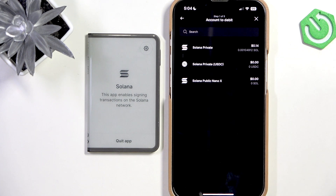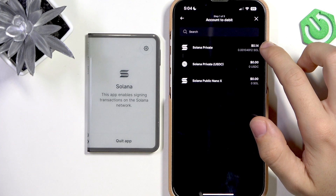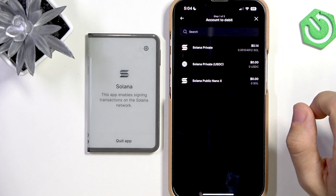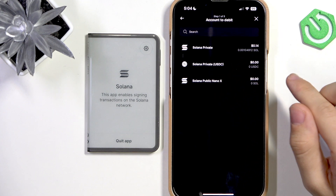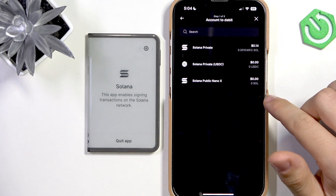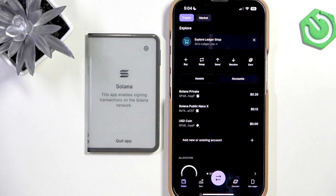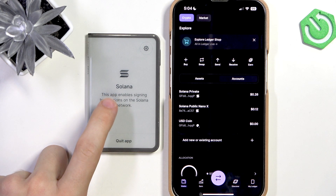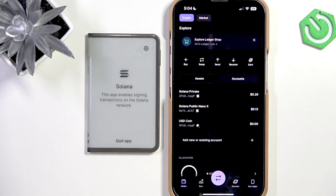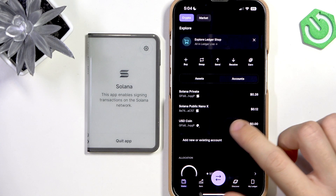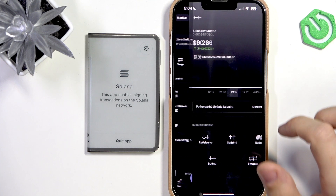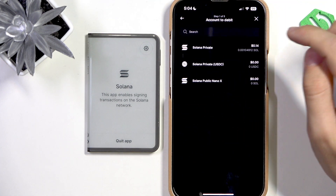Now select which account to use — I'm going to use my private one. If you don't have an account here, you can simply go back and click on add new or existing account. There will be a video on that, though it will cover the whole Ledger Live app. Let's click on Send.